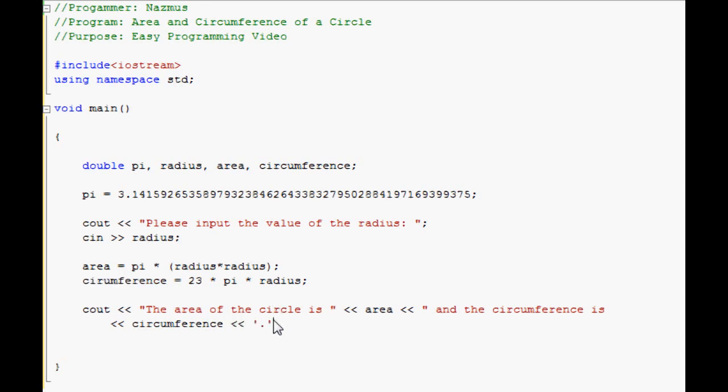And you need just a single quote here for the period since it's a single character. Endl. Endl ends the line.